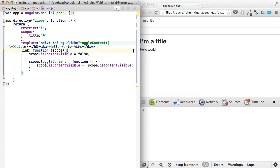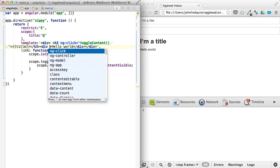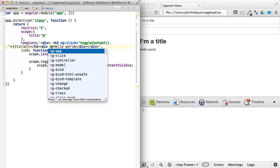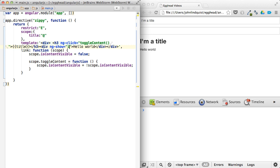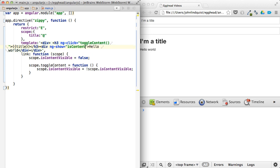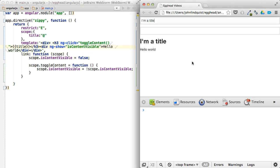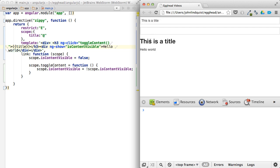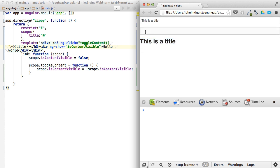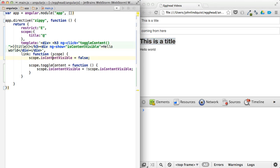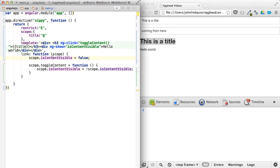So from here, we can just say in our content, so ng show is content visible. Let's see where we're at here. So this is a title. Click on this. It'll show and hide the content. But the content should really be coming from here, which is not happening. That's because we haven't set up transclusion.